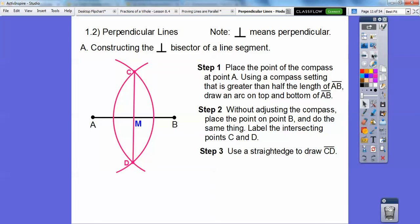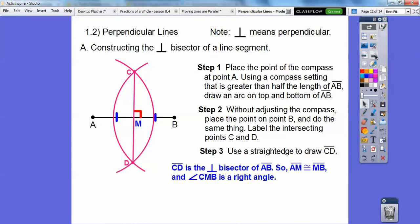What happens is it makes a nice right angle — that's the perpendicular part. Right angles are perpendicular. And it makes this side congruent to this side, so it bisects it. So it's a perpendicular bisector right there.